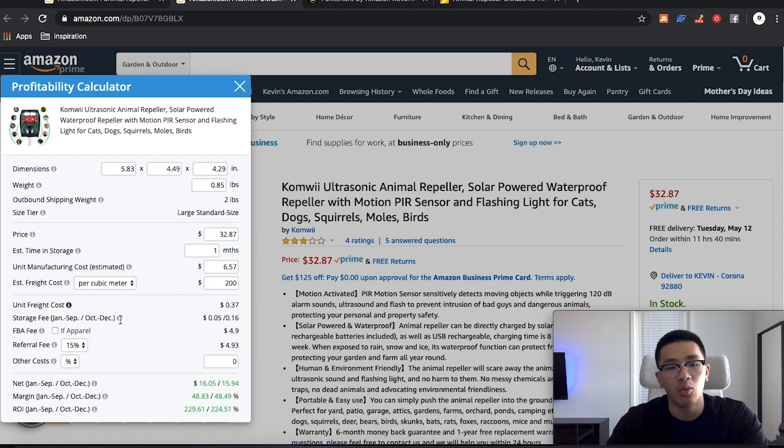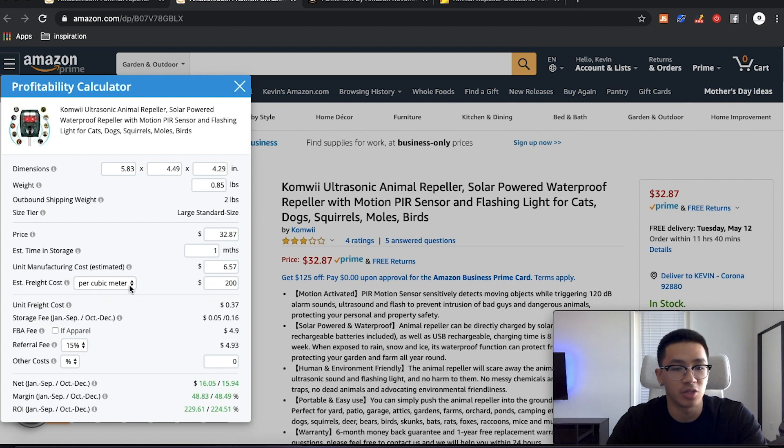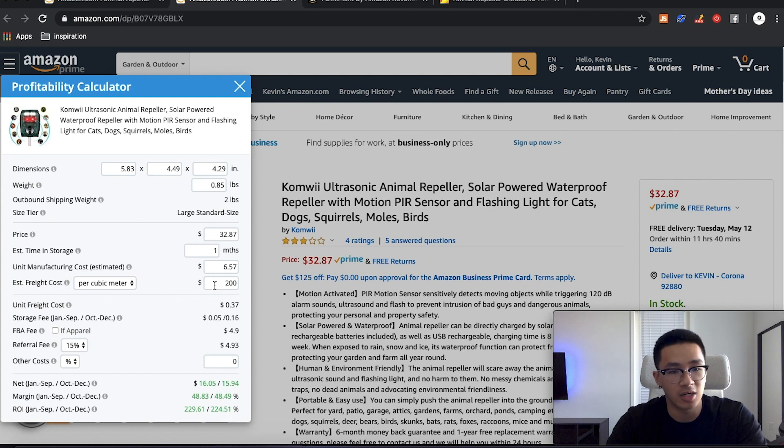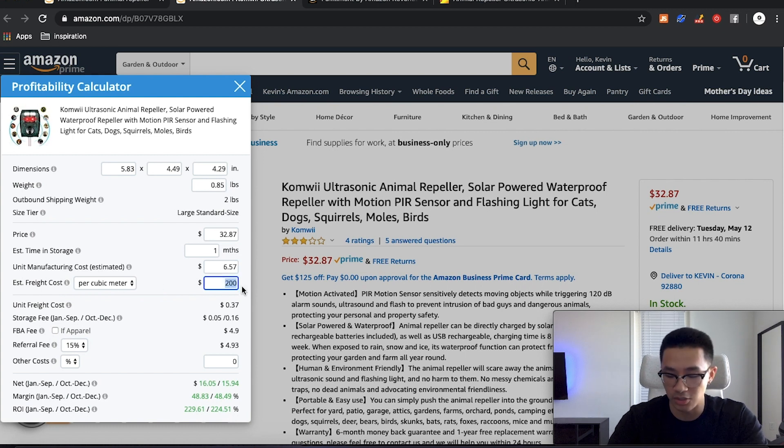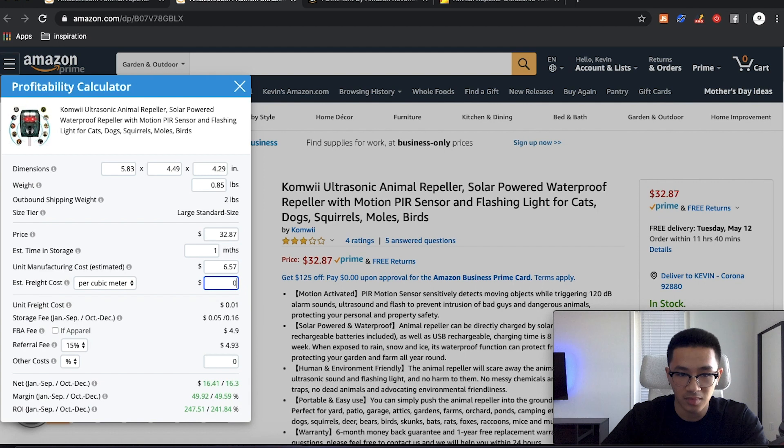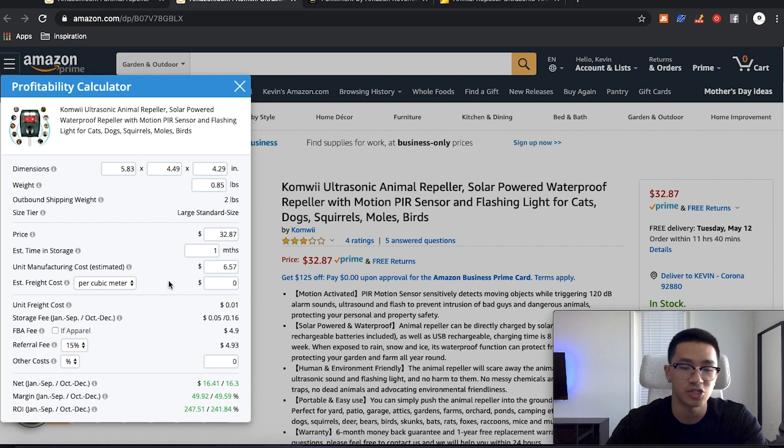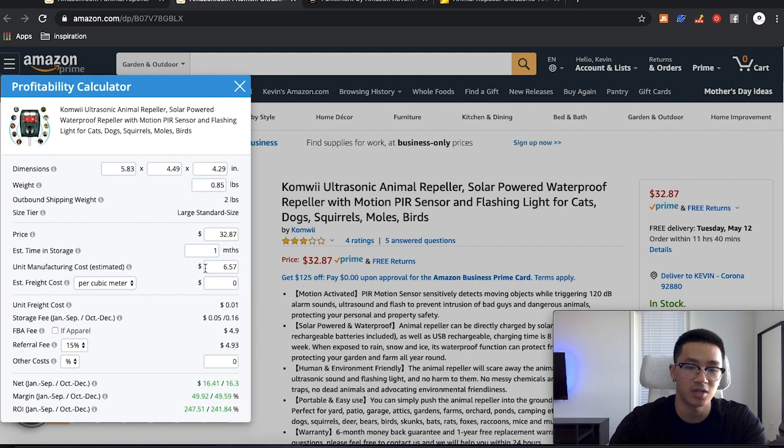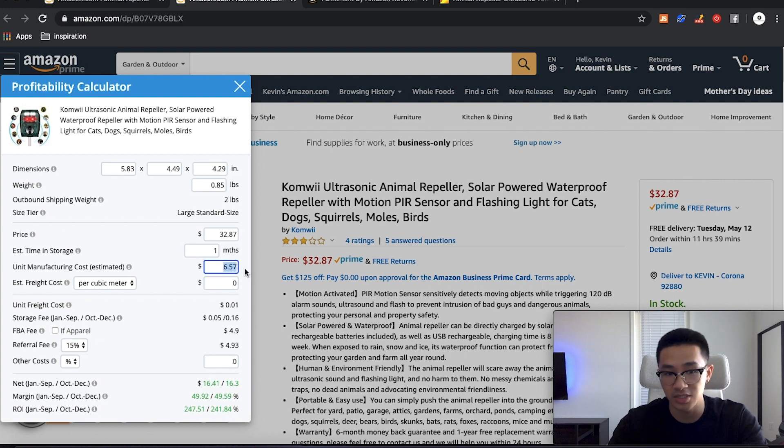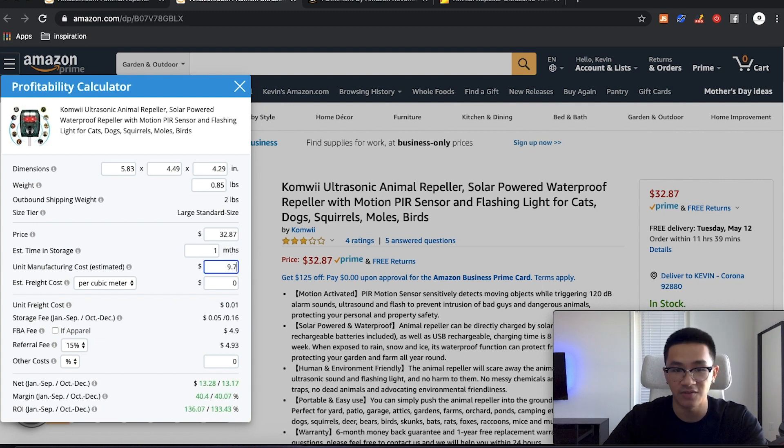What we're going to do is see where it says estimated freight cost. This is kind of like a general cost that they'll put on every product. I like to put this at zero so it doesn't mess up my calculations. And instead I'm going to put the estimated manufacturing costs, including the shipping. So what we said was $9.75.